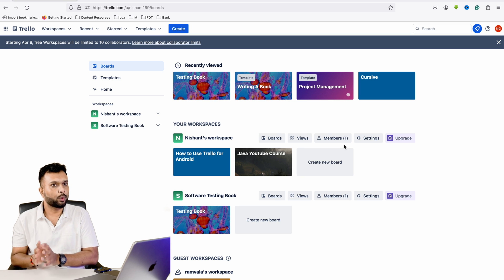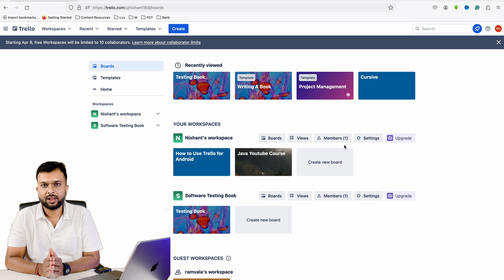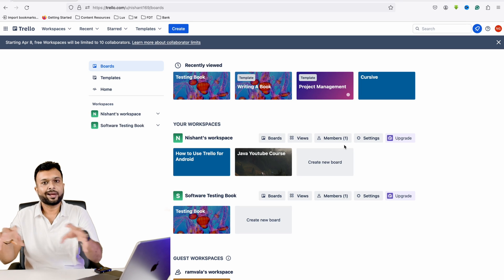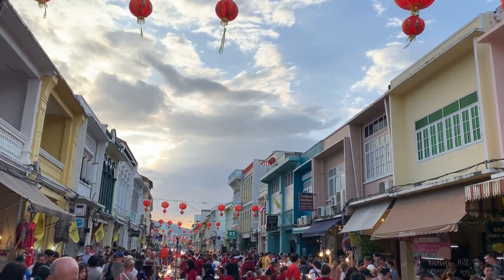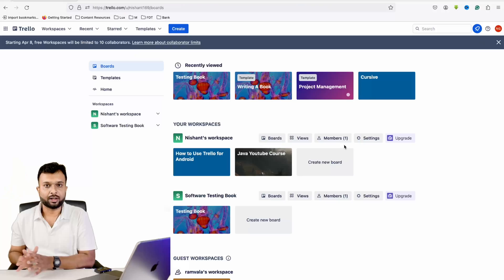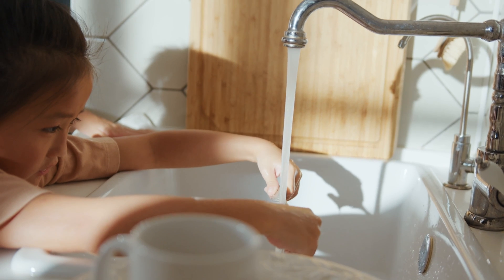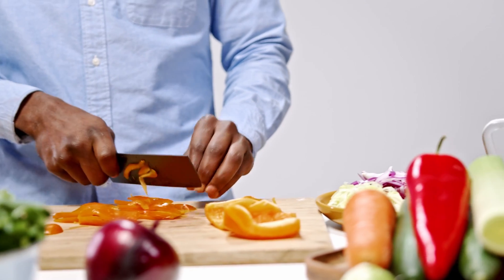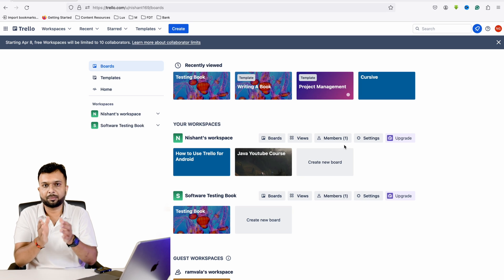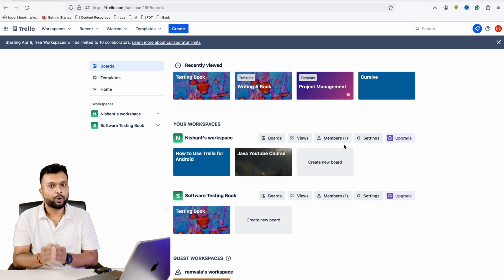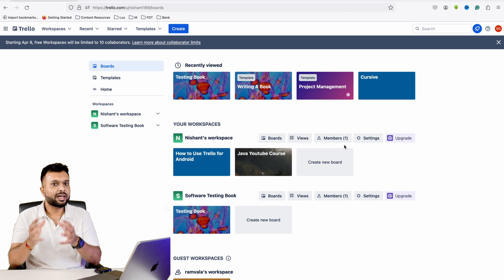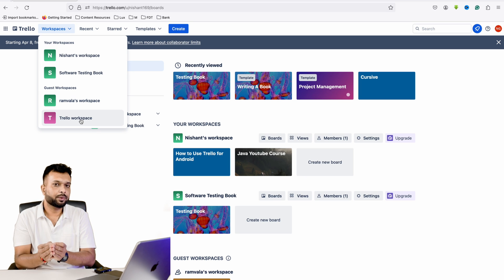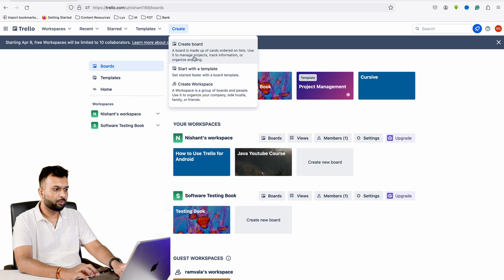For example, if guests are coming to our home and we need to prepare food, we divide tasks among family members — the gents purchase groceries, kids wash vegetables, ladies chop vegetables, and some serve the food. Similarly, on a Trello board we can create a workspace, assign tasks to appropriate team members, and track those activities. That is the purpose of the Trello application.